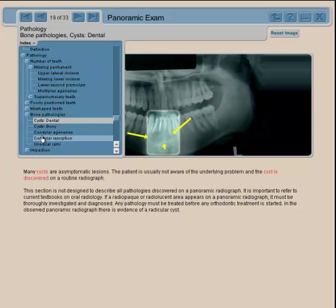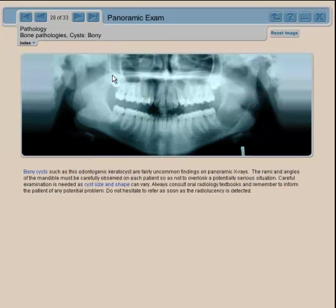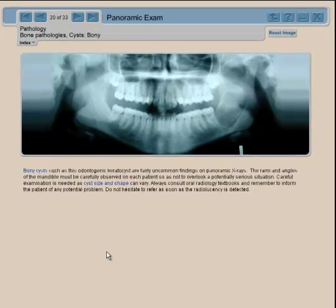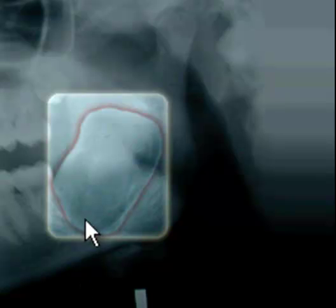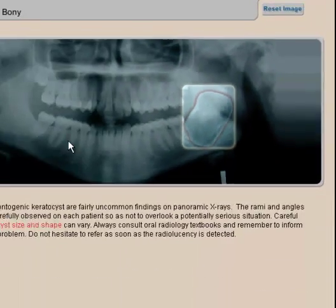Another good case is one where the patient came for orthodontic treatment and we didn't pay too much attention at first. Then there was slight swelling of the face, and when we took the x-ray, we found a very large cyst developing in the third molar area, going right into the ramus of the mandible. This patient needed surgery before any orthodontic treatment was performed.